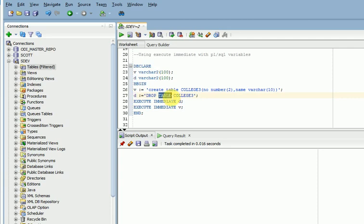This text I have assigned to this variable and using execute immediate, I am calling this variable. You can see here, I am running this - successfully completed.